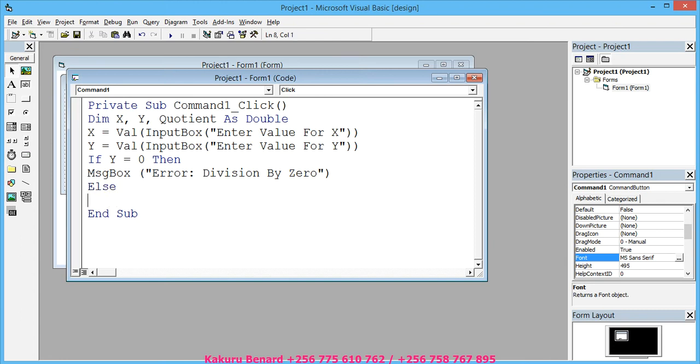...Enter Quotient equals X divided by Y.